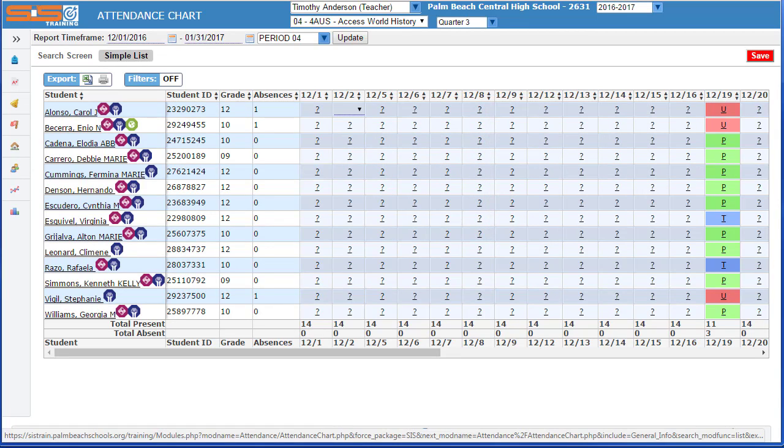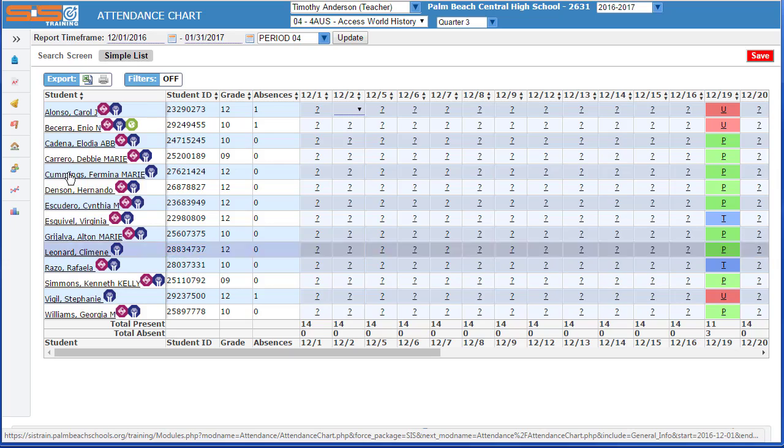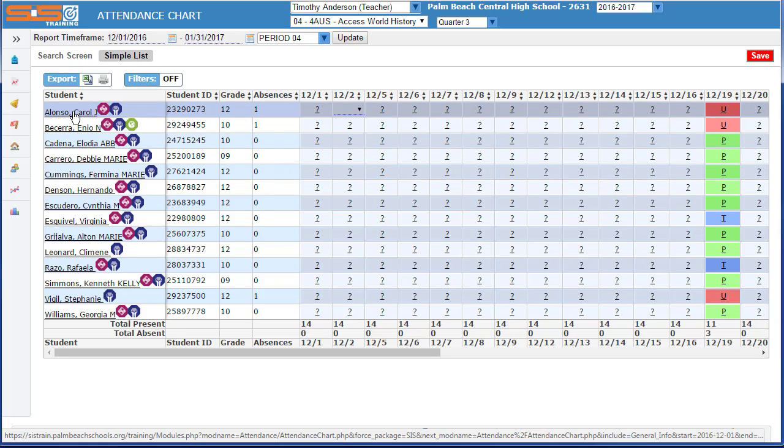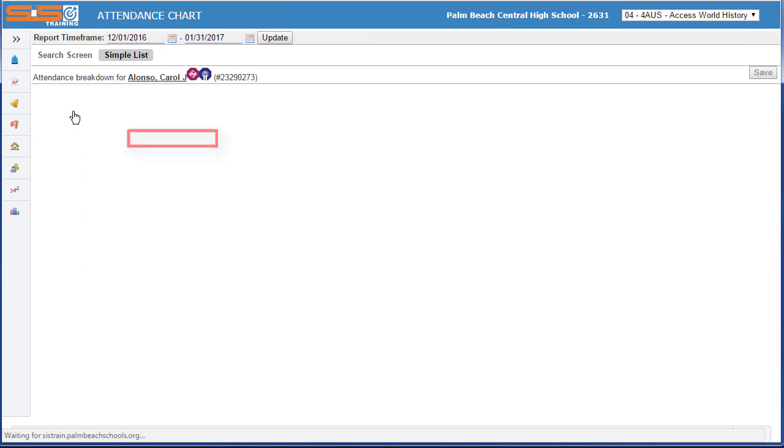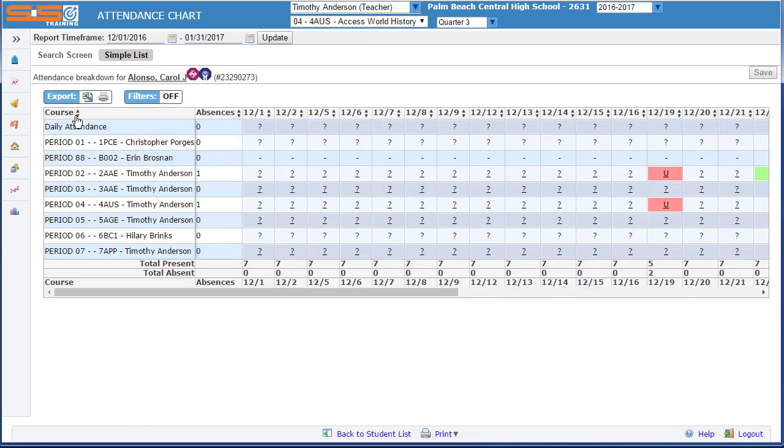In addition to viewing a chart that summarizes your student absences for the year, you can also look at individual students by simply selecting on their name from the absence chart. As before, for those students that are enrolled in your class, you can even make changes to their attendance data from this screen.